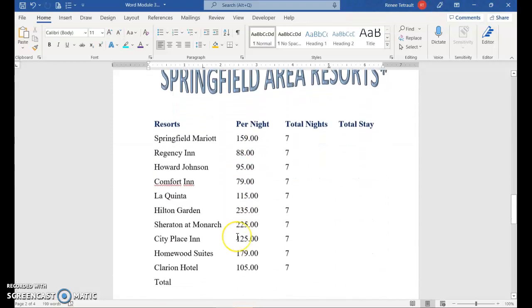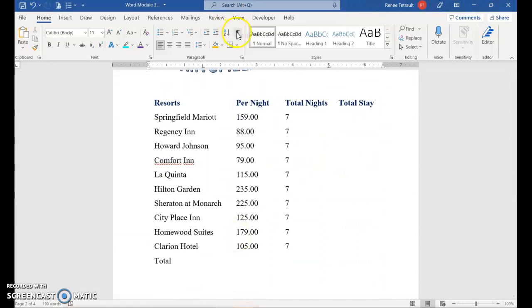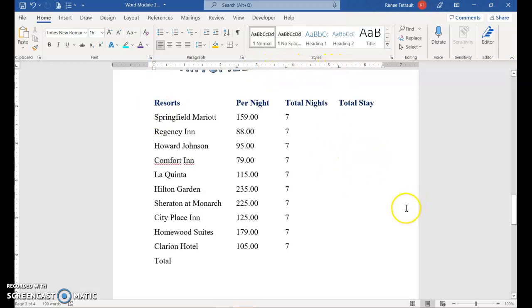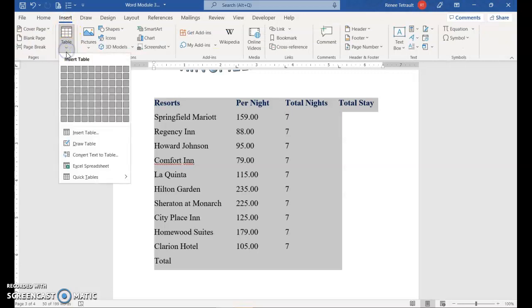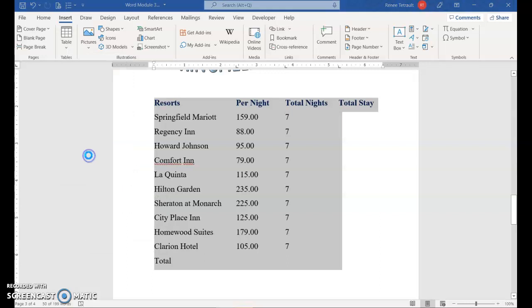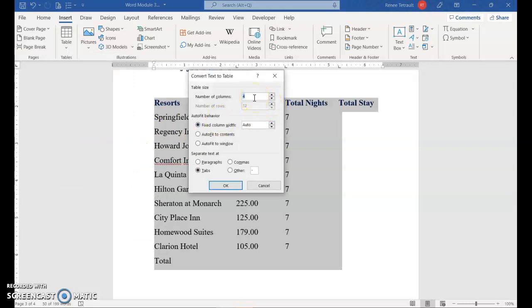Now continuing to page 3. This content was originally set with tabs. Looking at the ruler, the tabs are just under two and a half, around three and a quarter, and five and a quarter. Instead of using tabs, I'm going to convert it to a table. Select all the items, then choose Insert > Table > Convert Text to Table. It shows four columns and twelve rows because Tabs is selected. Make sure Tabs is selected, then click OK.